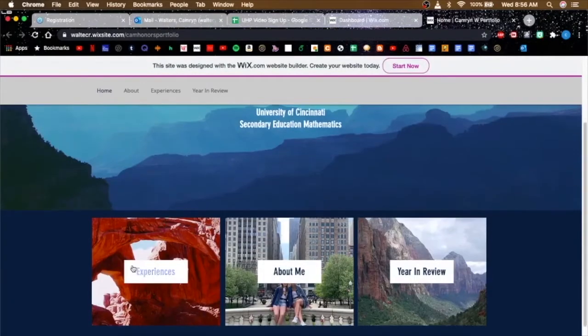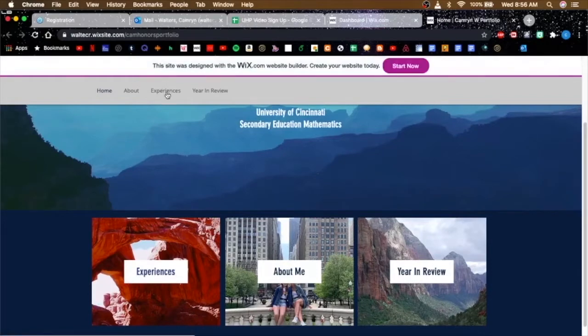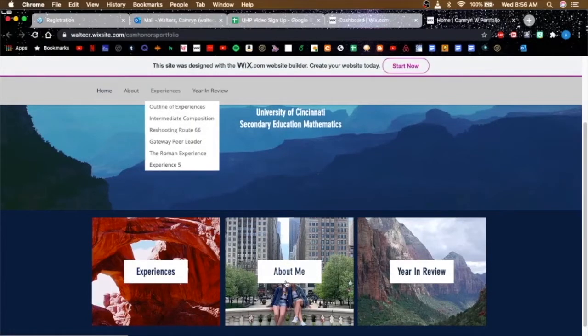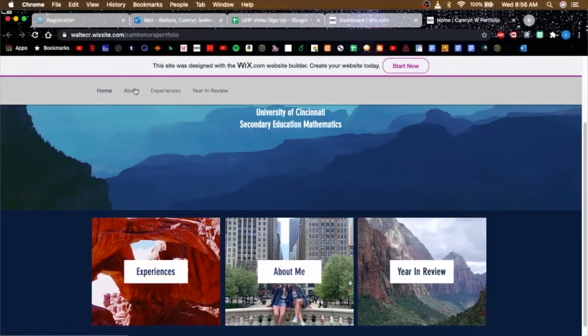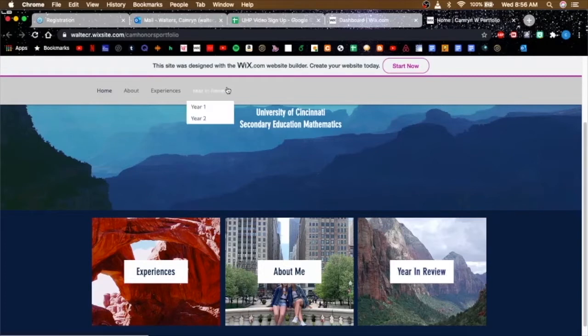As you can see, I have a tab for experiences, a tab for my about me, and a tab for my year in reviews.